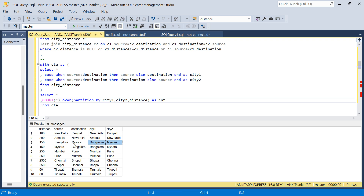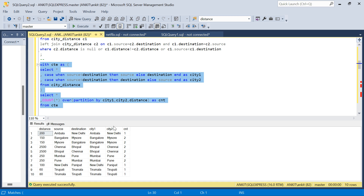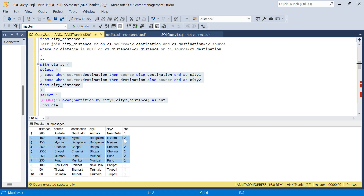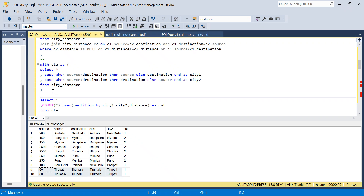What I'll do is use a window function: COUNT(*) OVER (PARTITION BY city1, city2, distance) AS cnt. I'm partitioning by city1, city2, and distance so that if distance is also the same they will group together and get a count of 2. Wherever duplicates exist the count is 2, and everywhere else it is 1. The Tirupati and Tirumala rows each get count 1 because their distances differ.